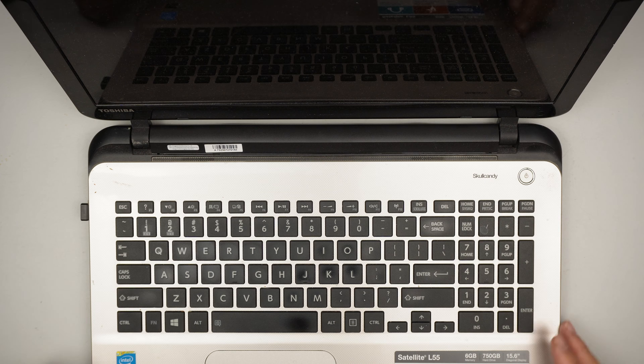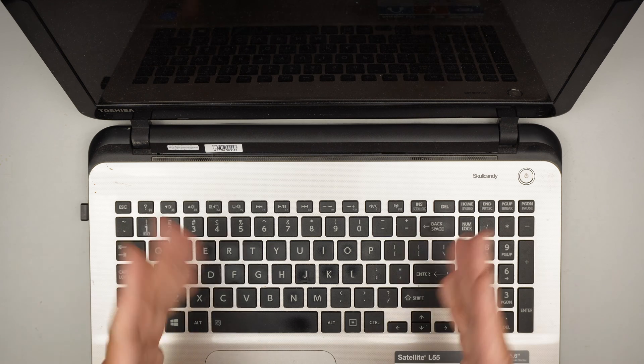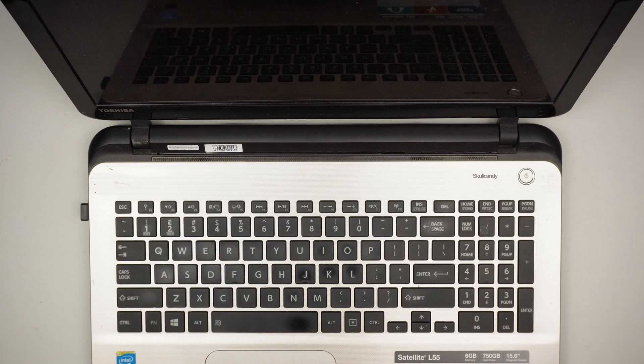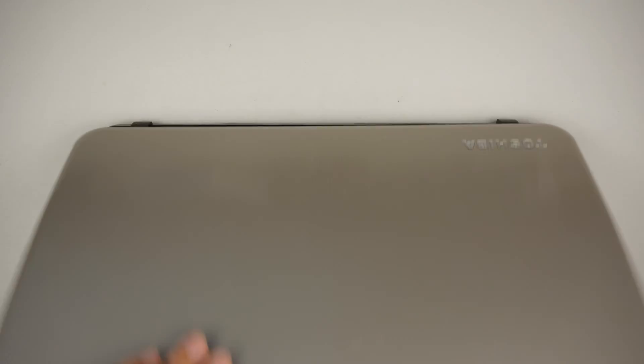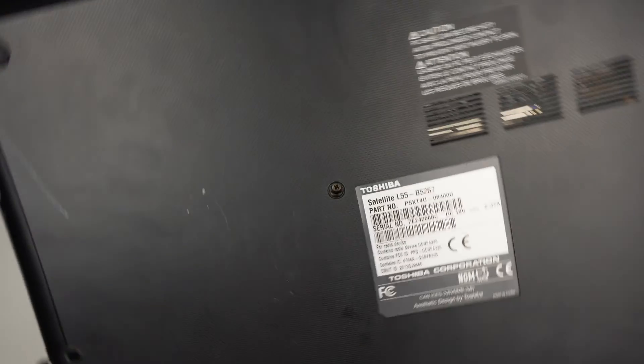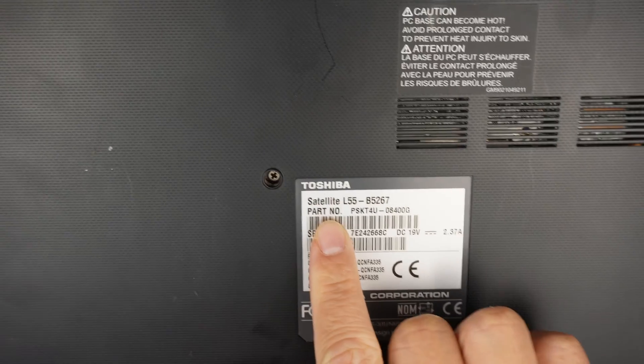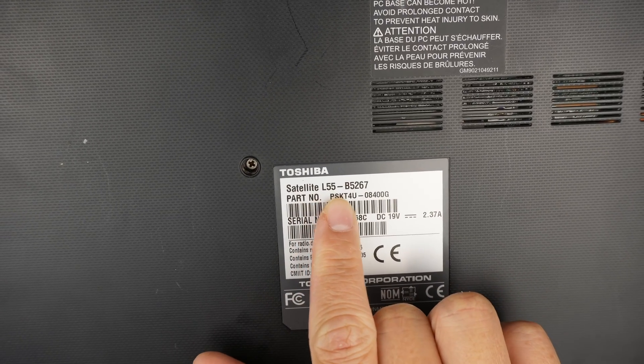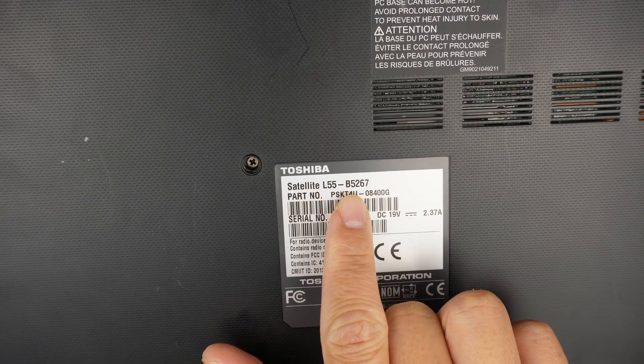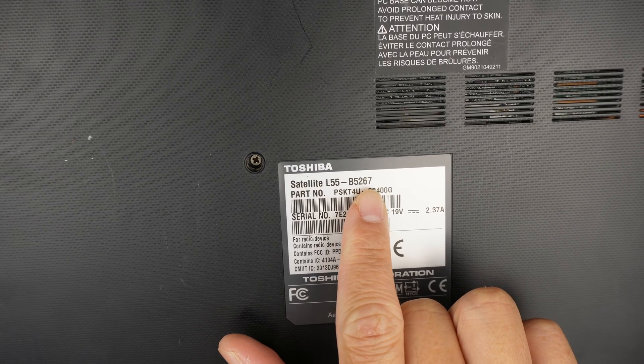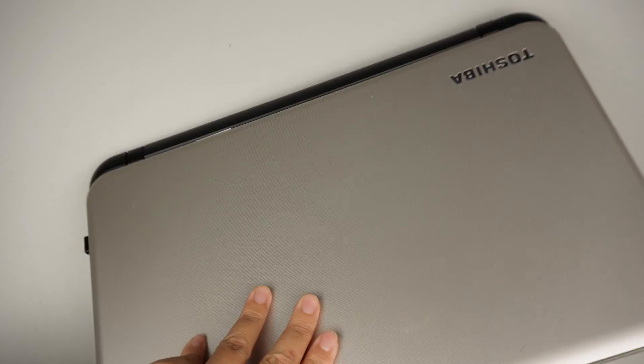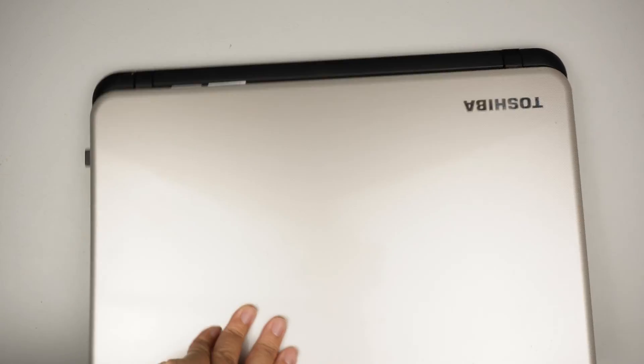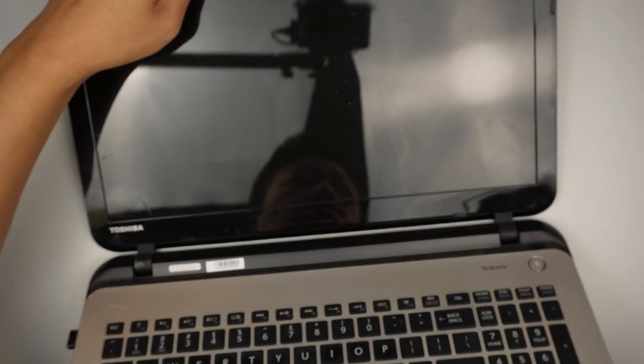Hi, welcome. Simon here. Hope you're doing well. In this video I'll be doing a screen replacement on a Toshiba laptop. Let's identify the model here, take a look at the back: Satellite L55-B5267.